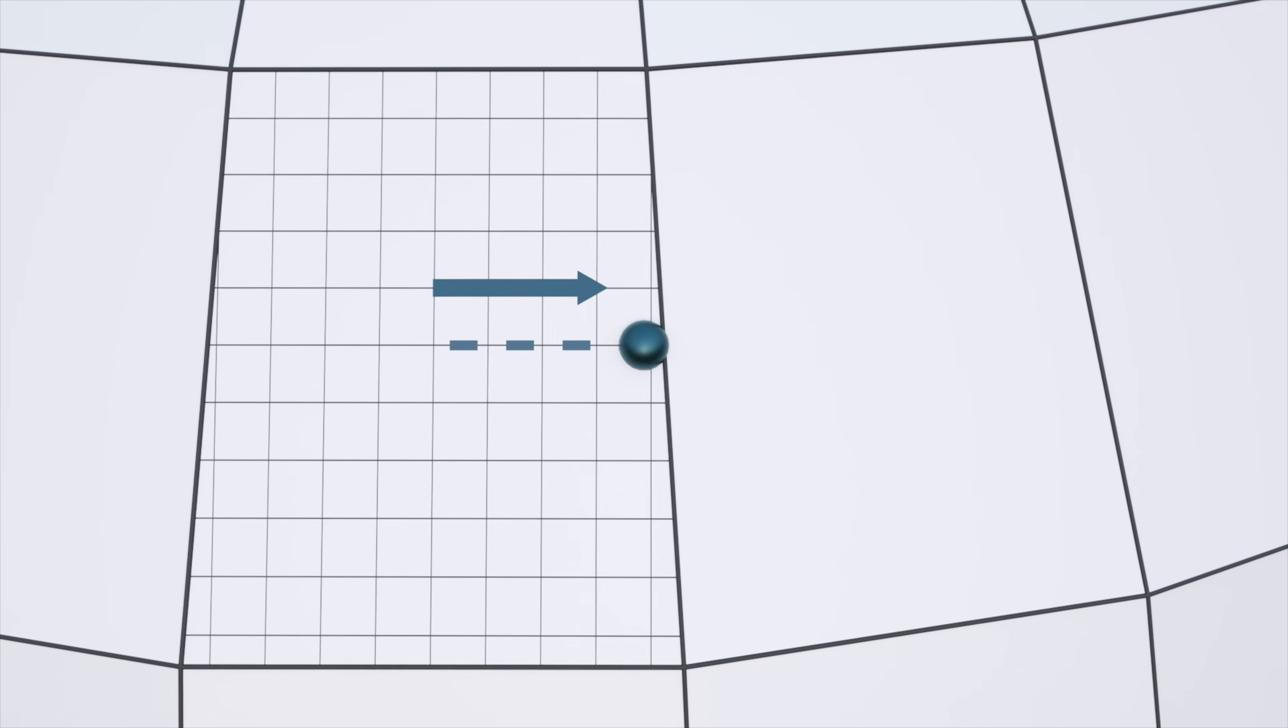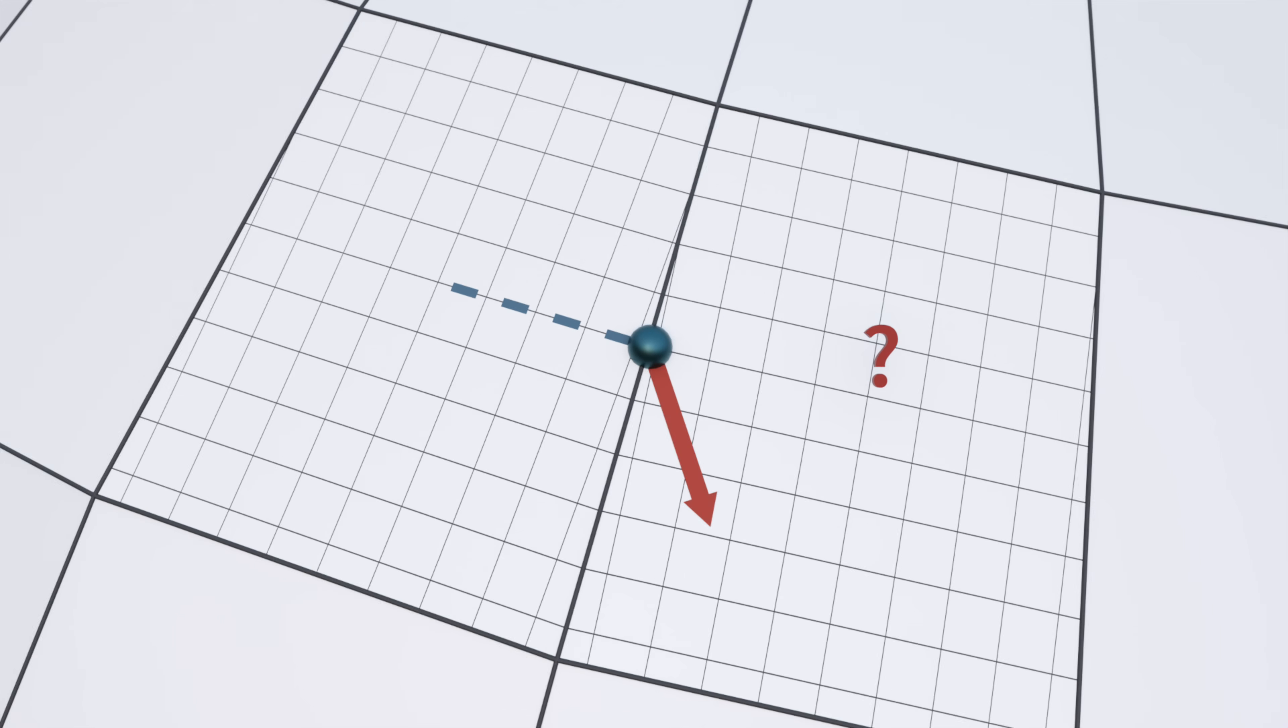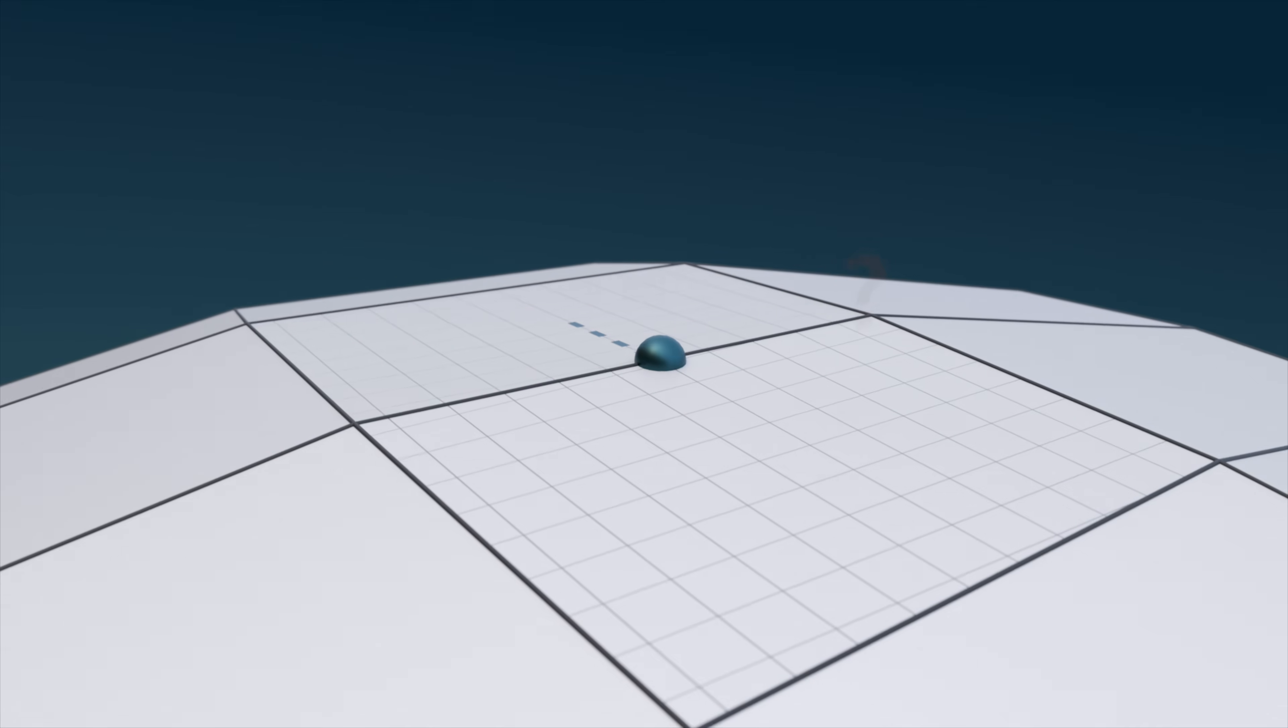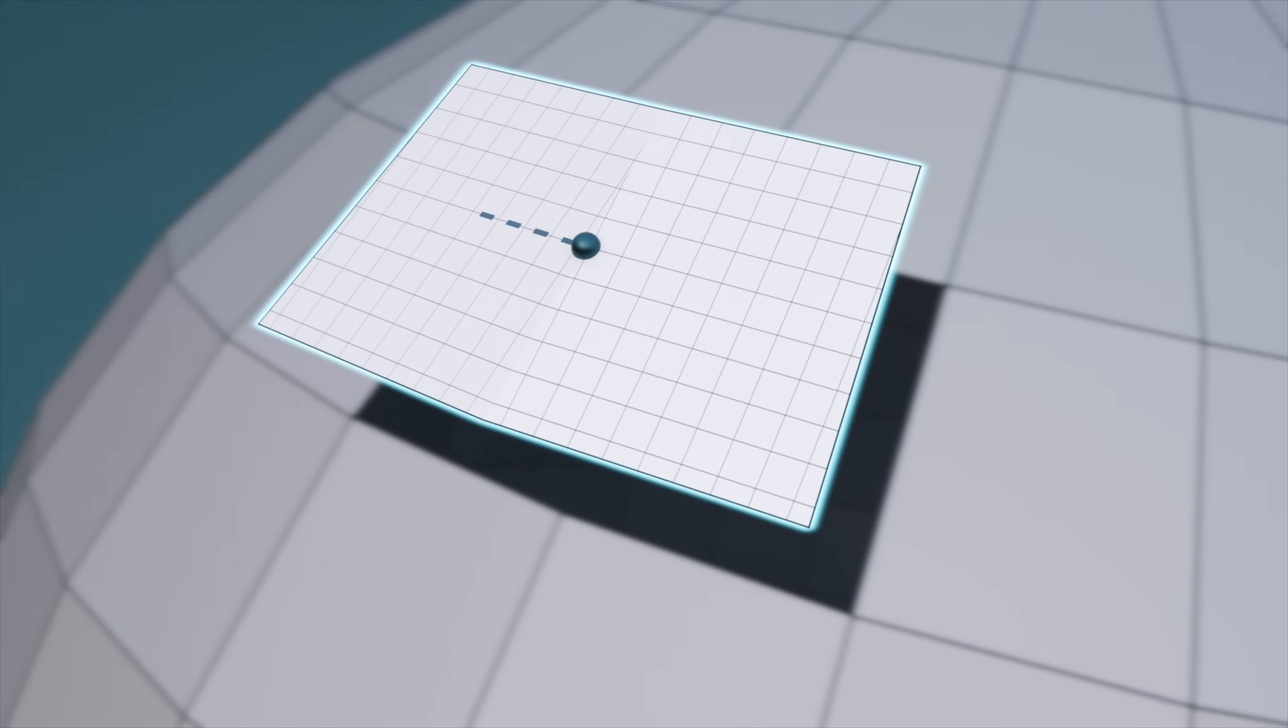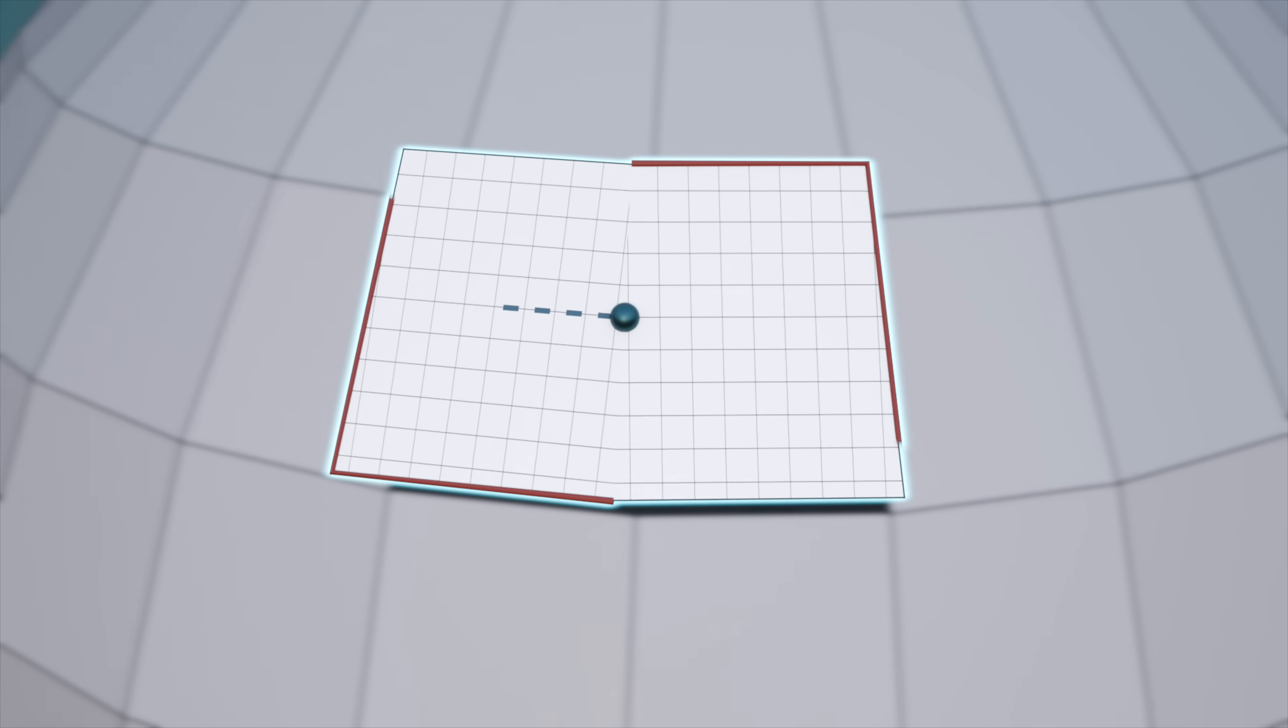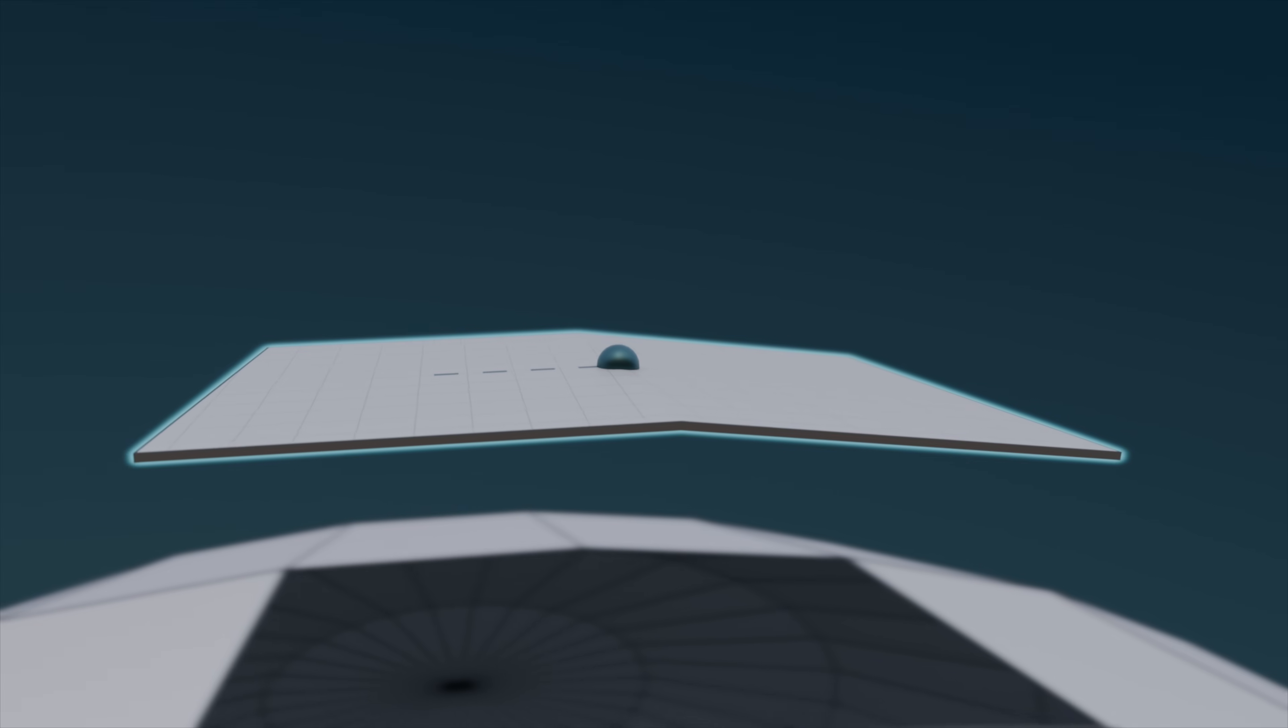But what happens when we hit the edge? How do we know which path to take along the next piece in order to keep going as straight as possible? Well, let's say we disconnect these two pieces from the rest of the sphere. If considered in isolation, this resultant surface does not feature any intrinsic curvature, but rather just purely extrinsic curvature.